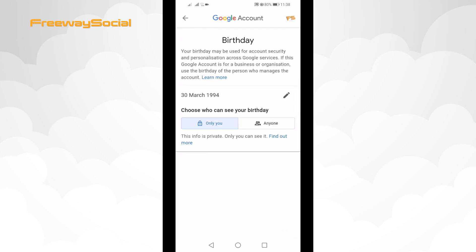Done. Now you should be able to view age restricted videos. I hope this guide was helpful and you were able to remove age restriction on YouTube app. Don't forget to like this video and visit us at FreewaySocial.com.